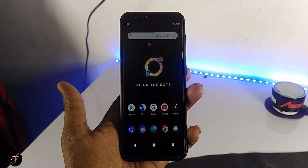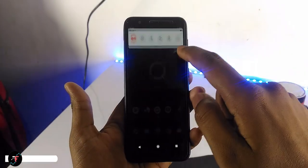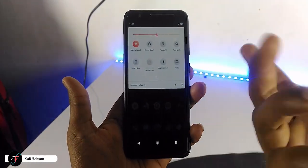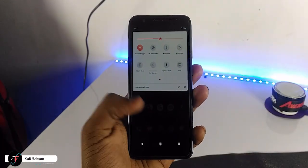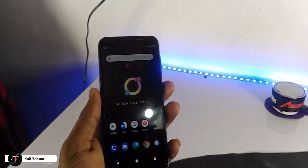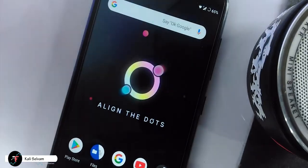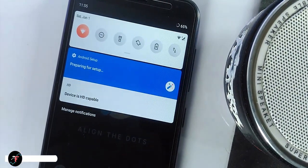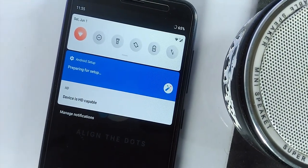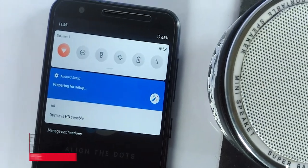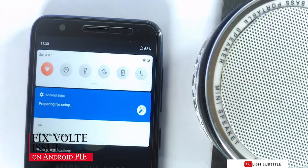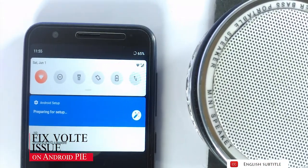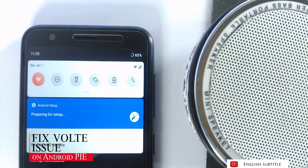Hey there, how are you doing? This is Kali from TechFans. In this video we are going to see how to install or fix the VoLTE issue on the Asus Zenfone Lite L1 on Android GSI.